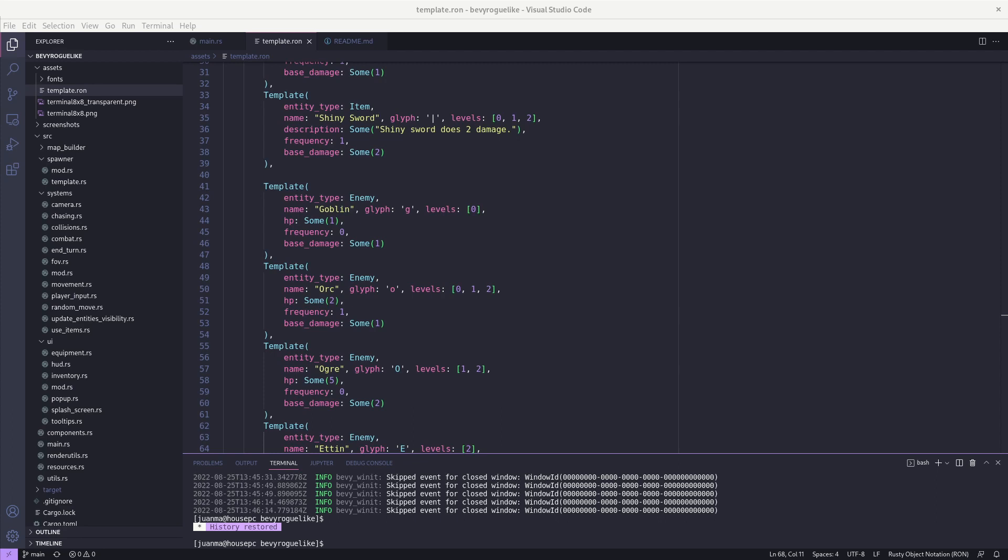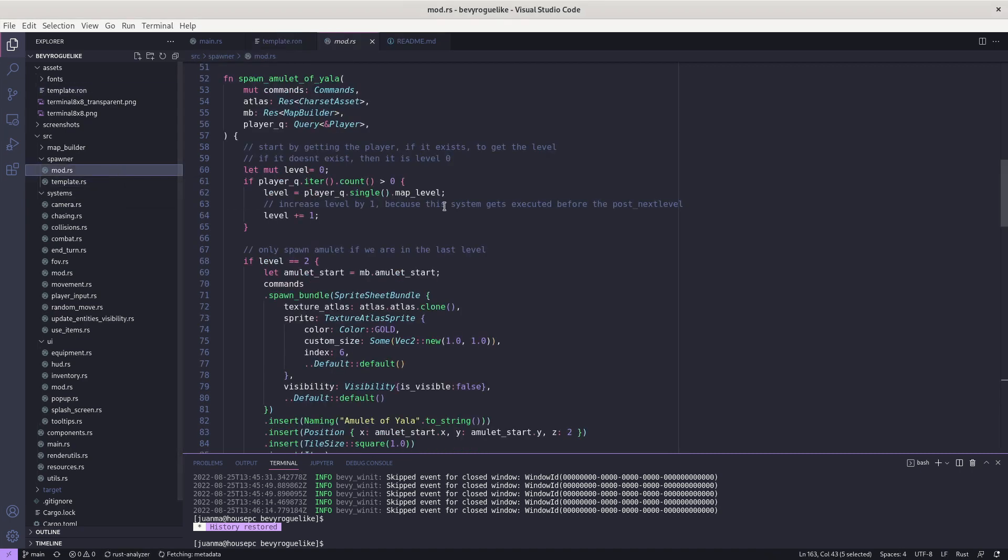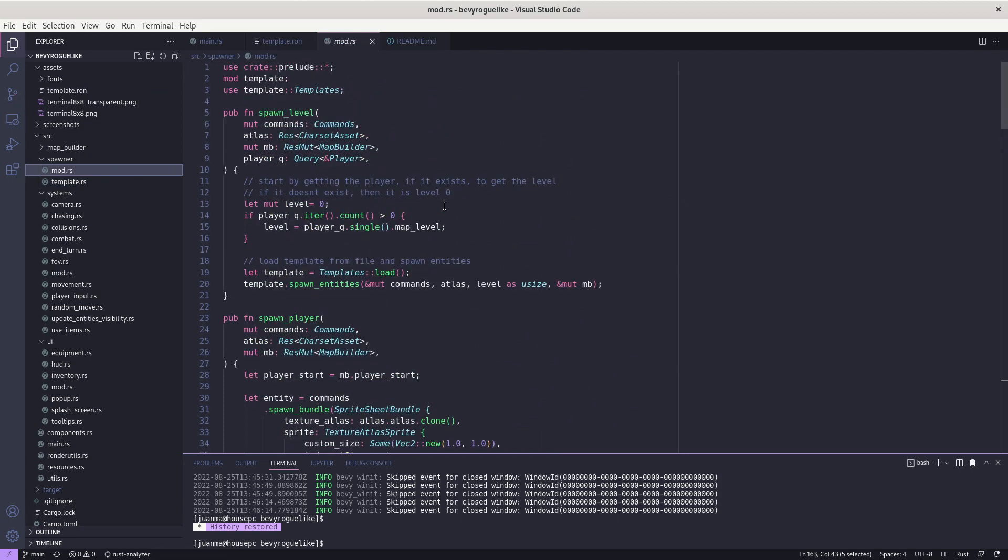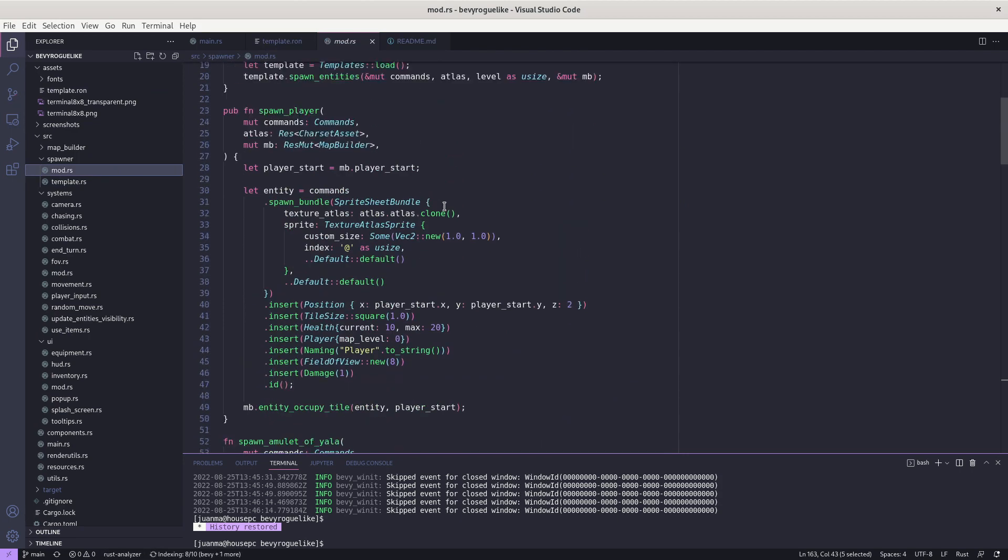Hello everyone and welcome to this video which is about adding a data-driven approach to the game. So far, all the entities that were spawned in the game like items or enemies or the amulet were introduced to the game programmatically by using different code.